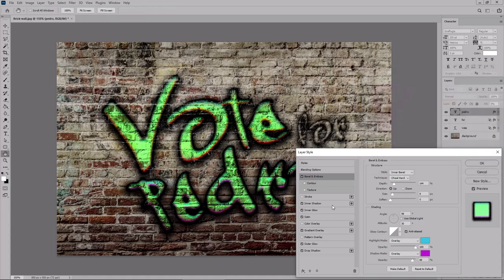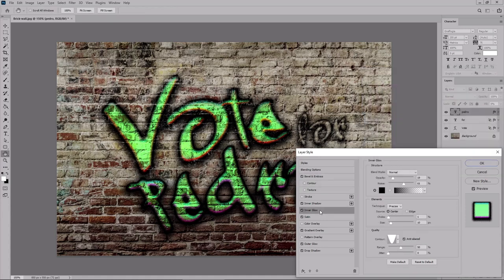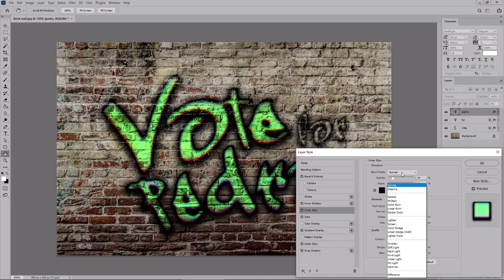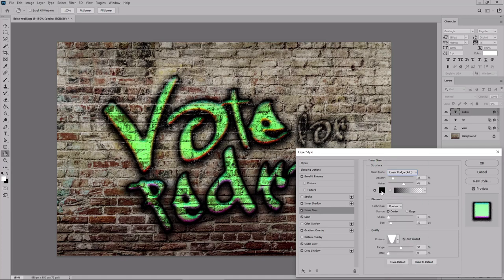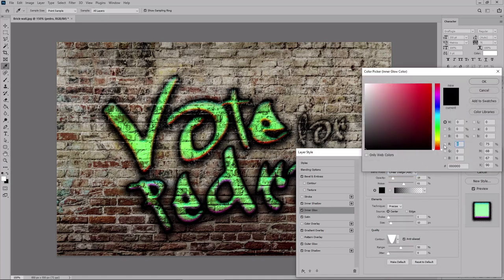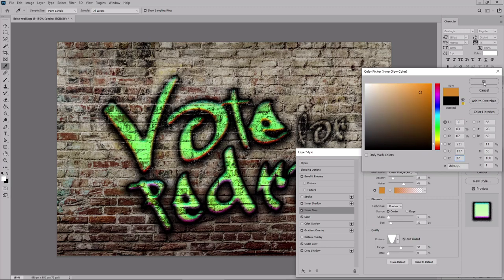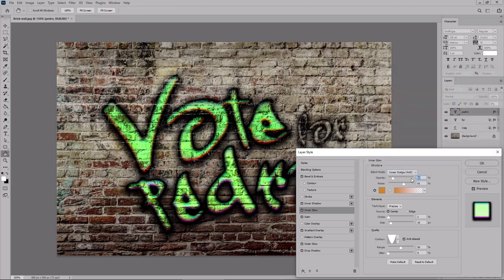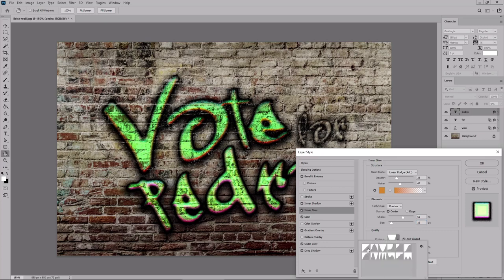Click OK and move to the inner glow effect. Change the blend mode to linear dodge. And the color to 221, 137, and 37. Set the opacity to 33, and the noise to 47. Increase the choke to 58, and the size to 16. Set the contour to linear, and then move to the satin effect.